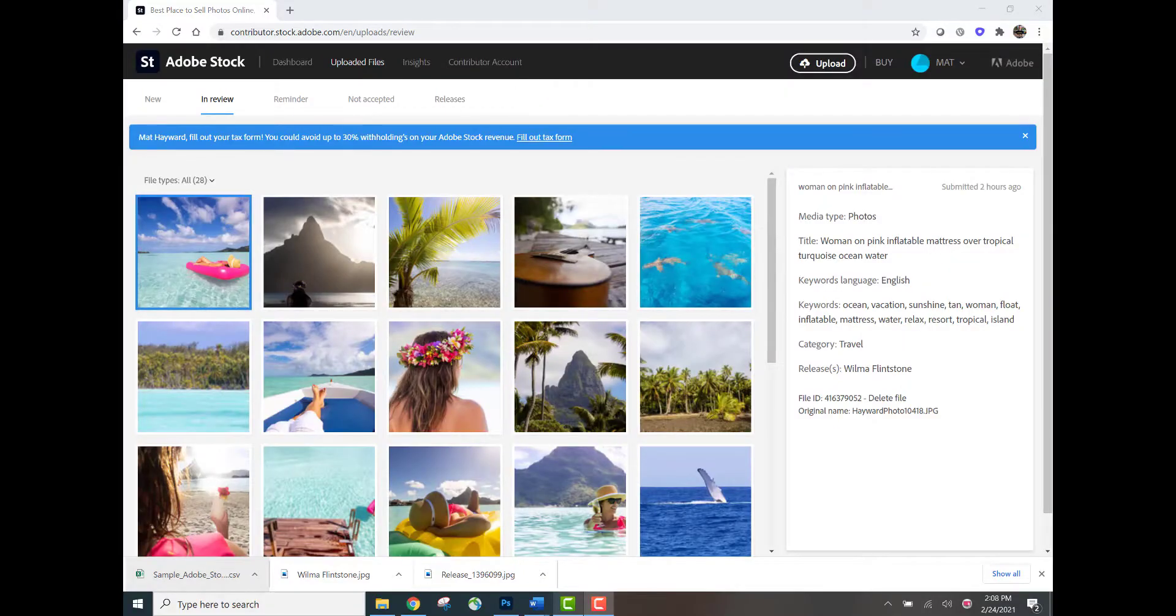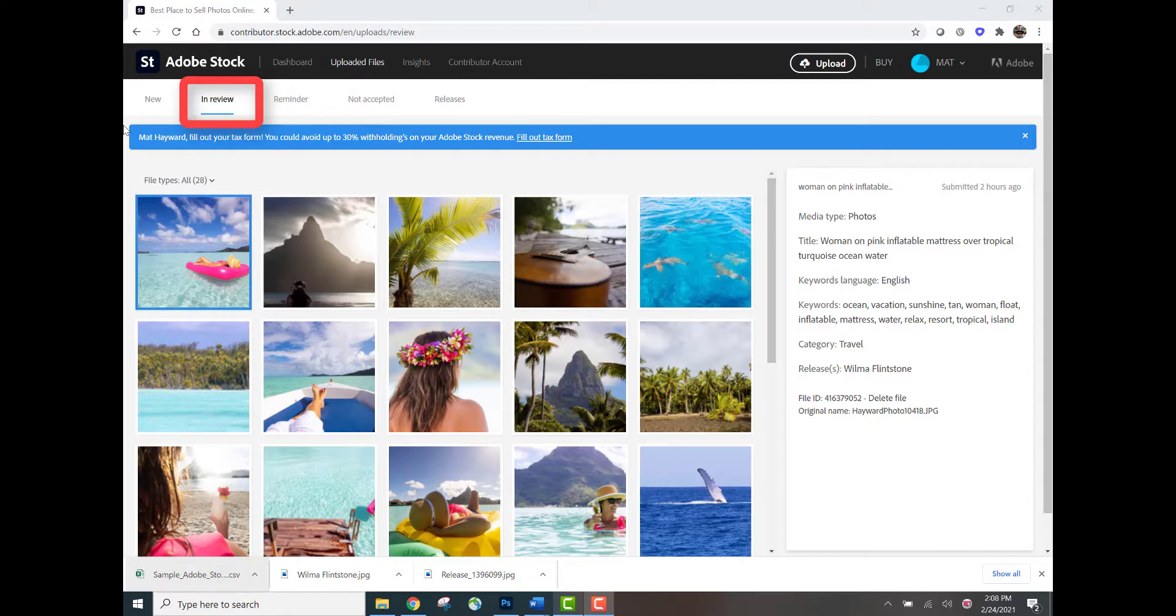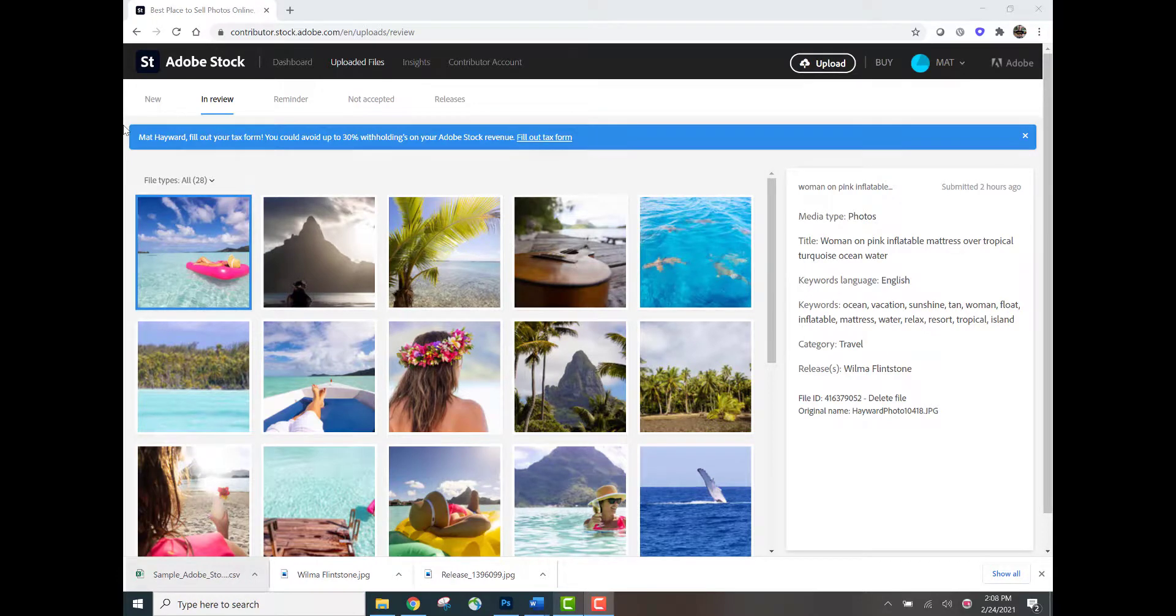You can now see that the files are in the In Review tab, which means they have been sent to the moderation team to take a look at the files. Once approved, they'll be put online in your portfolio and available for sale.